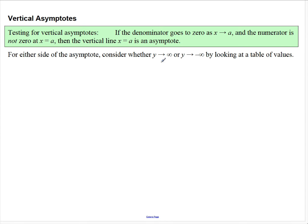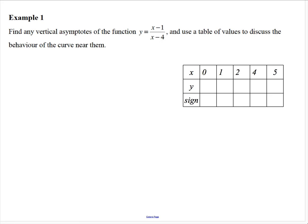From either side of that asymptote we need to consider whether the curve is approaching infinity or negative infinity, by using a table of values. So let's have a look at an example.